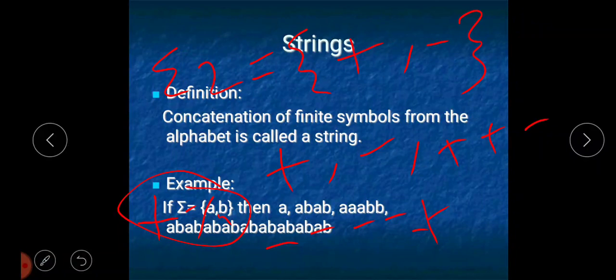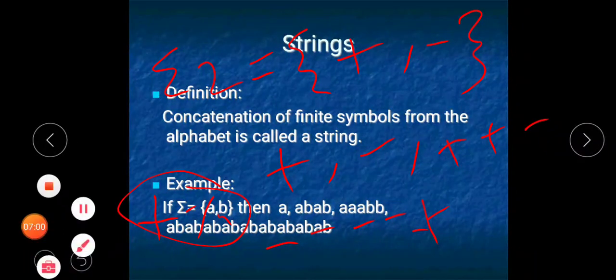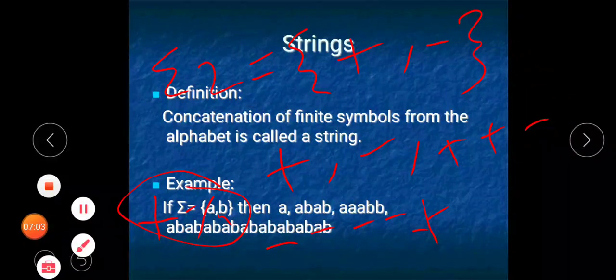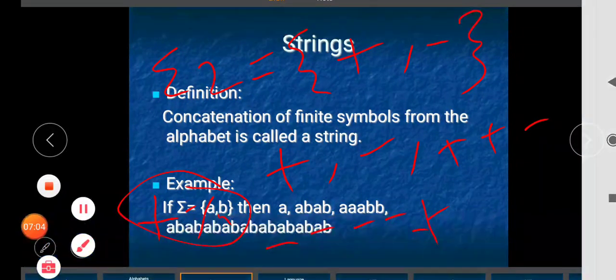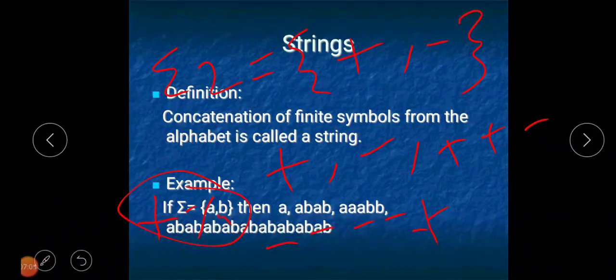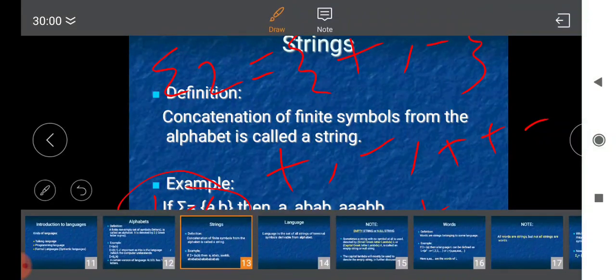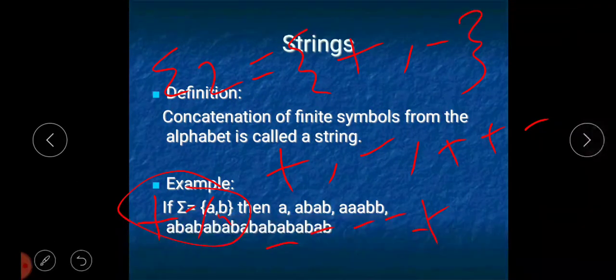I hope the concept of strings is clear. Any number of strings can be defined on any alphabet. From the next session onwards we will discuss the next topic. That's all for this session — stay tuned for further updates, thank you.